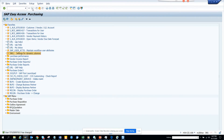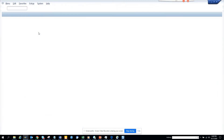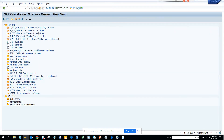Now what happens is when I create a new session — I created a new session. If you see, now it's the Business Partner task menu.